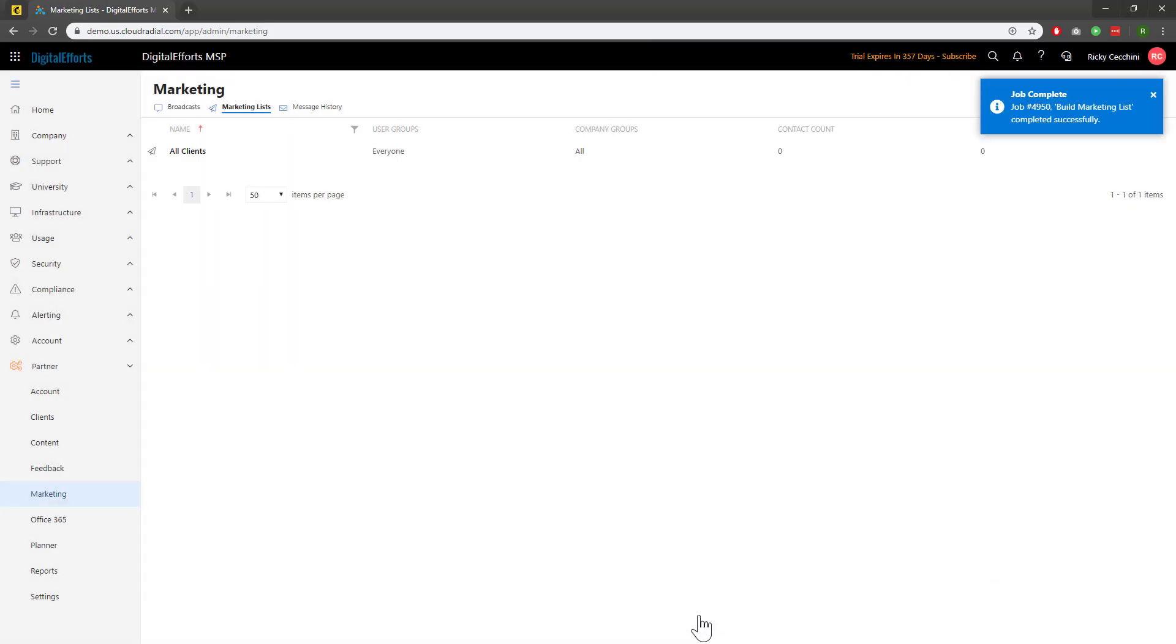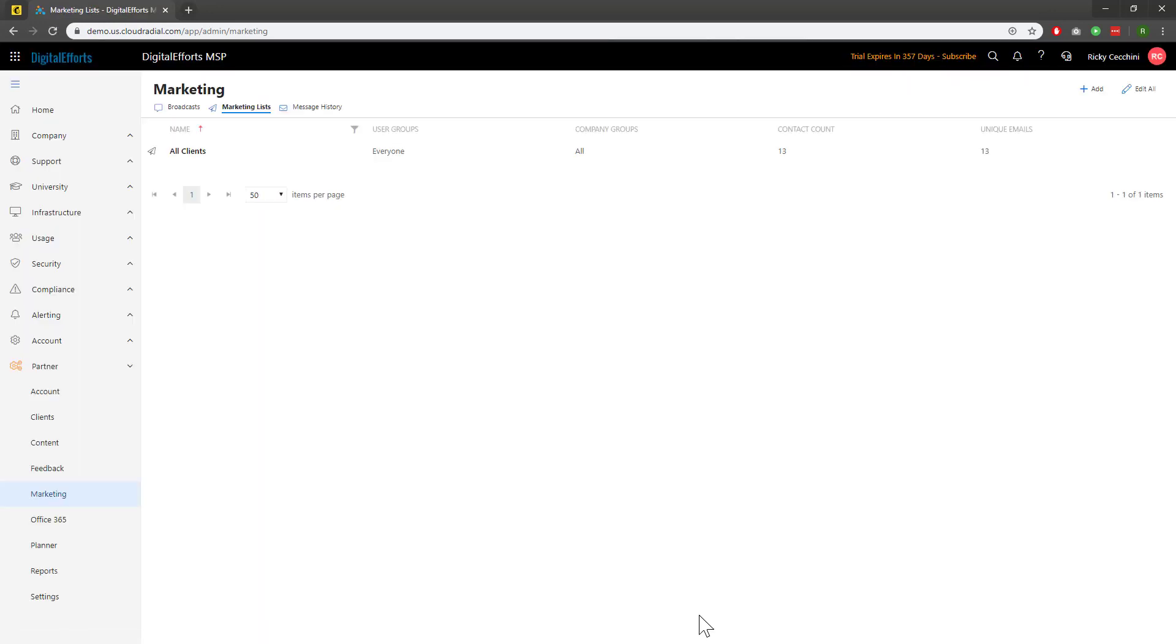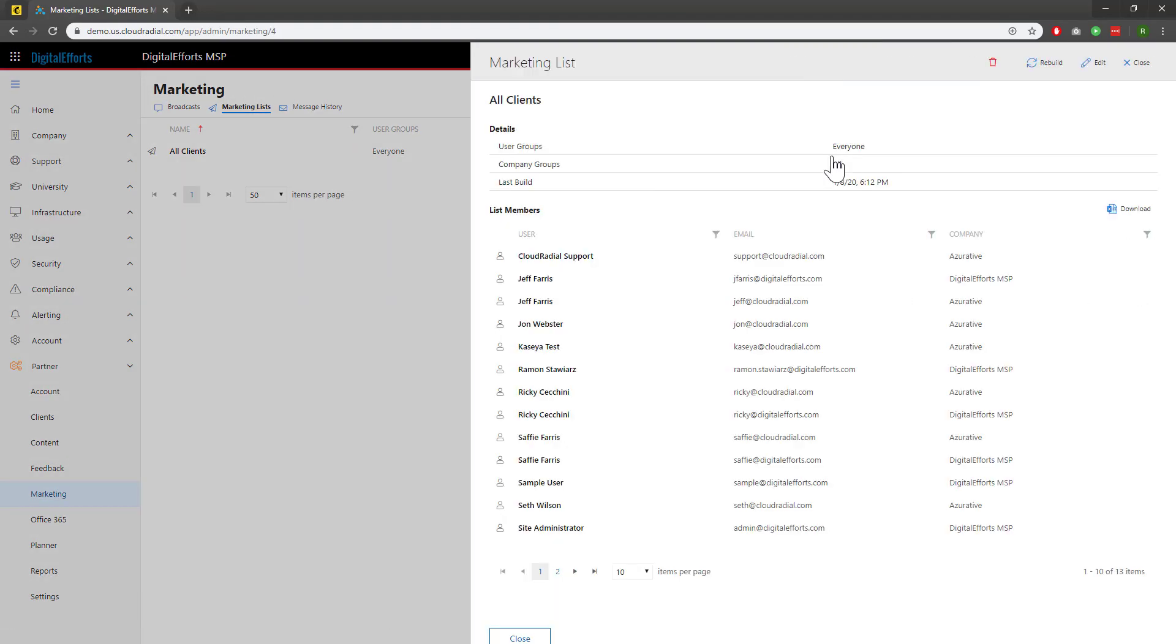I'll refresh the page to make sure it's built. We can now see that I've got 13 contacts with 13 unique emails within the list. If I click on it, I'll get more details on them. I'll also head back over to MailChimp to make sure it worked.